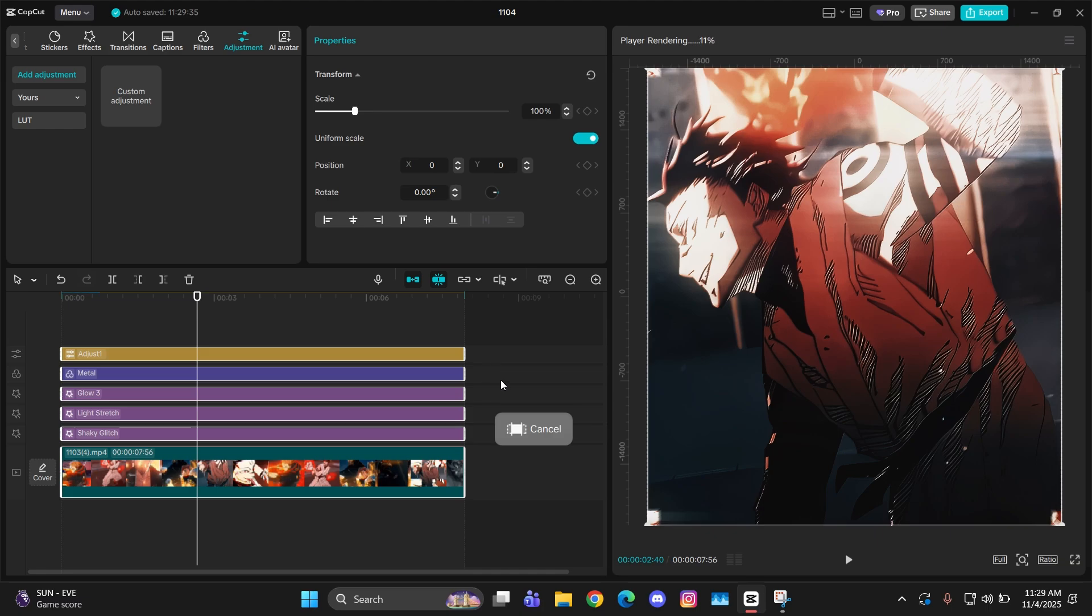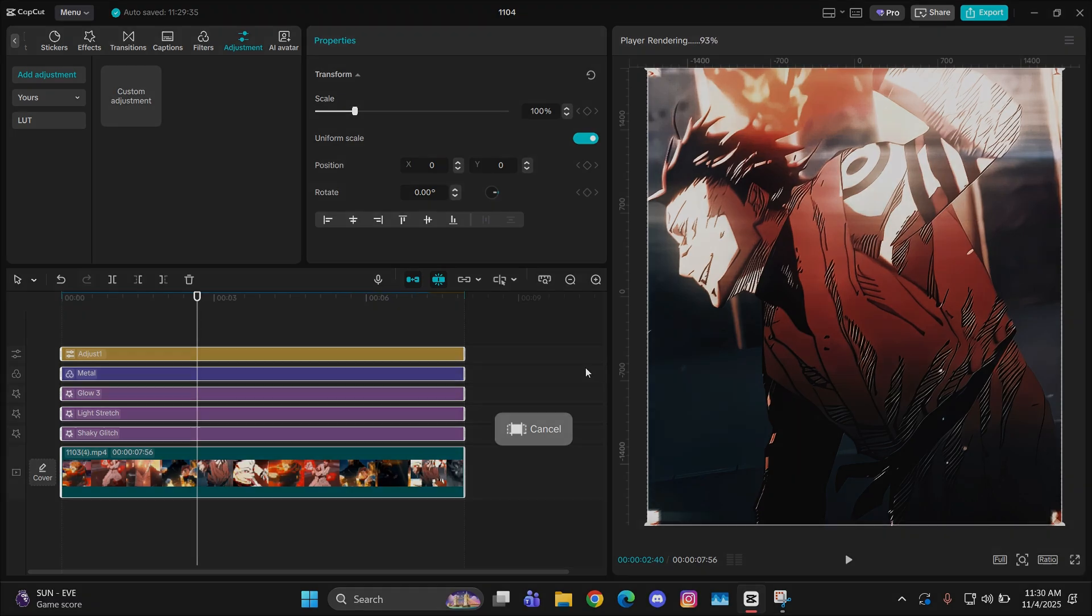Then if you export it in 1080p, then import it back in your timeline and give it some AI enhancement, it will improve the quality a lot. So I'm just going to simply export it first and then import it back in my timeline, and I'll show you guys how it's done.